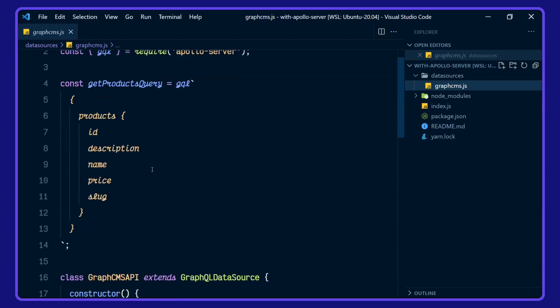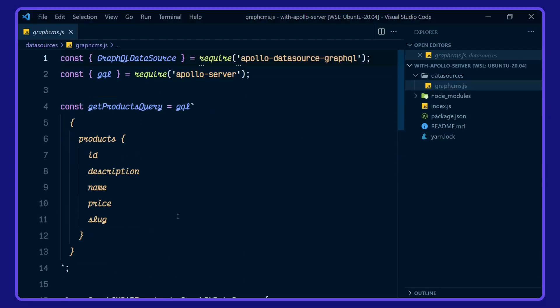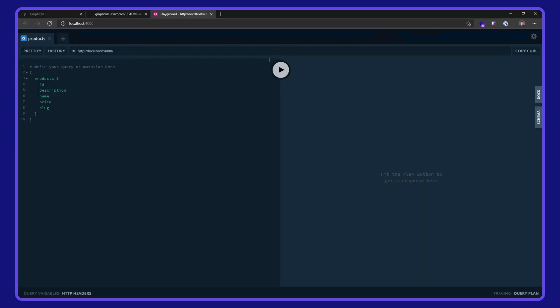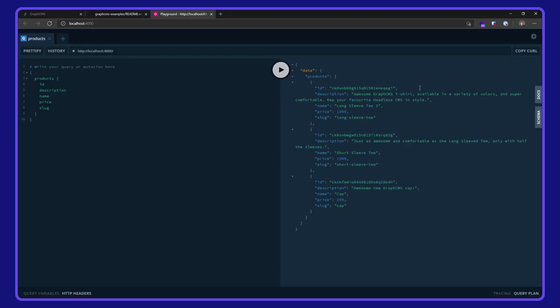Let's go back up here, query here. See if I hit the run button here. It's retrieving all the products from the GraphCMS endpoint here.